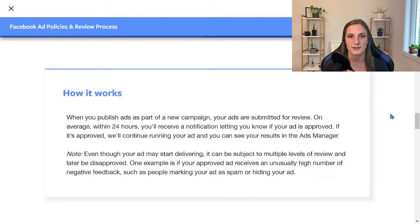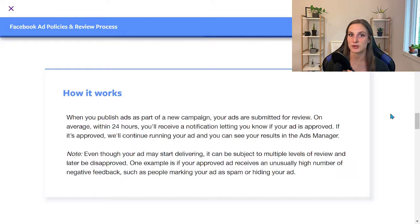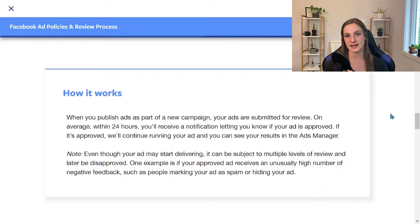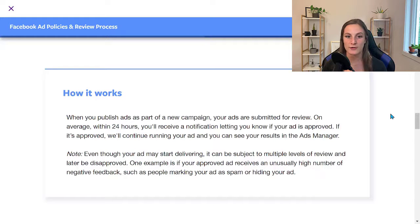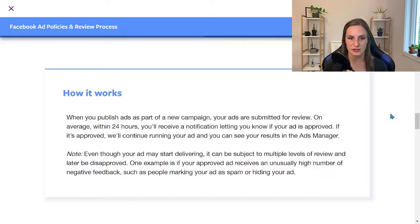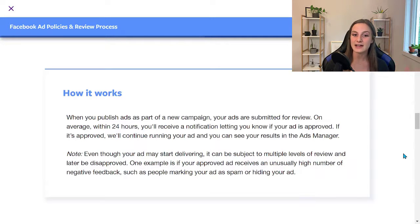Let's talk about how the ad review process actually works. When you publish ads as part of a new campaign, your ads are submitted for review. This is actually submitted to an AI system — it's not an actual person doing the first review. So if it gets rejected, know that first rejection is from an AI that's matching up specific attributes from your ad. On average within 24 hours you'll receive a notification. Usually it's less than that, letting you know if your ad is approved. Even though your ad may start delivering, it can be subject to multiple levels of review and later be disapproved.